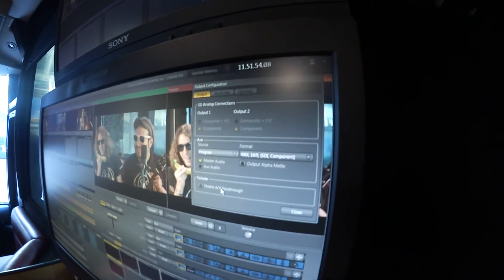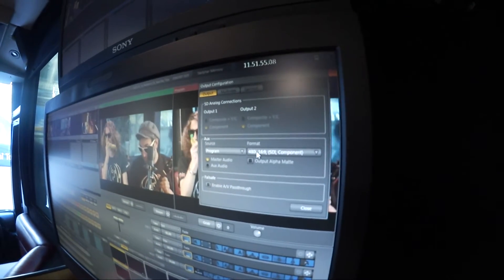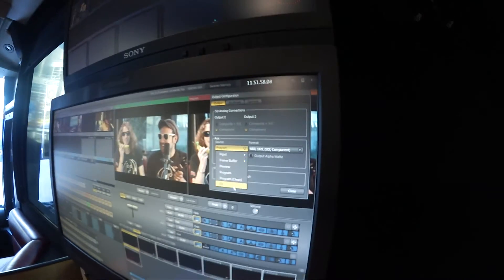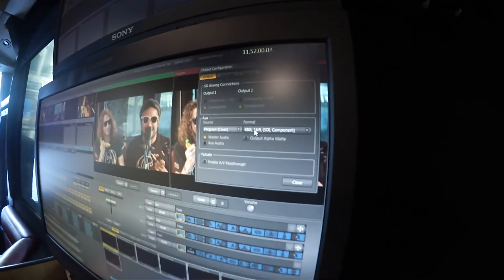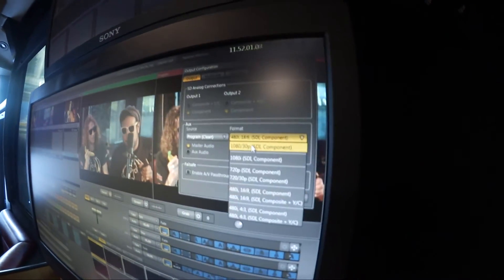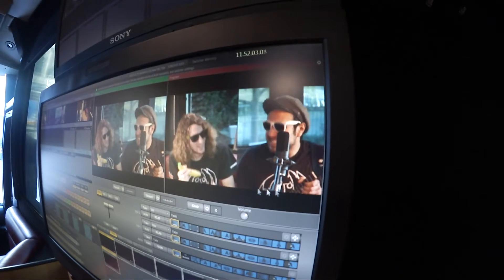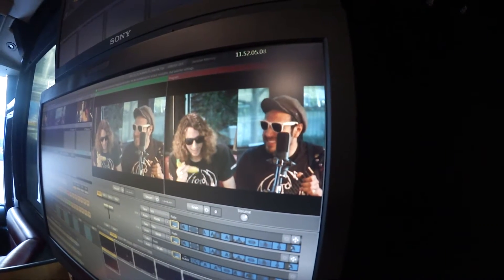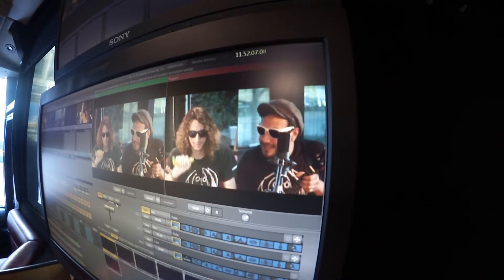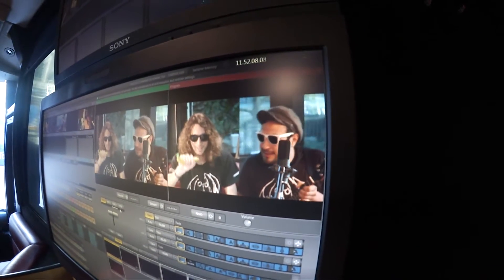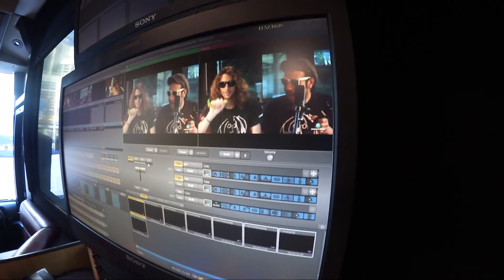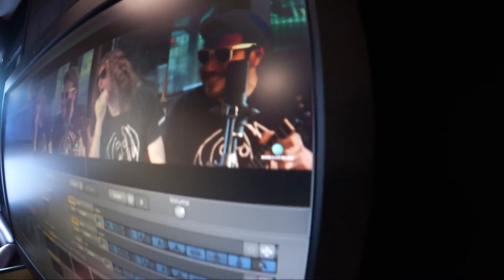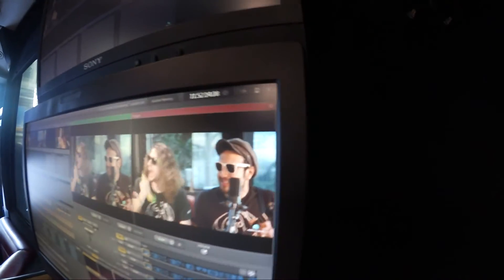What that's going to do is allow us to change what we have on our program. In our AUX area, we can select either Program or Program Clean. What that's going to do is give us a logo-free version. If I play my DSK — downstream — I've got logos going in my production.